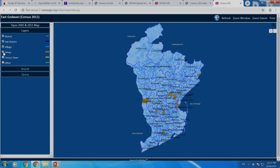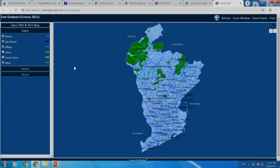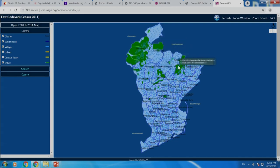Right now I will switch off this layer. The interesting part is 'Others'. Others shows you forest area. There is a forest area here, forest area is here. This side, of course, is a seashore because it is a coastal district.